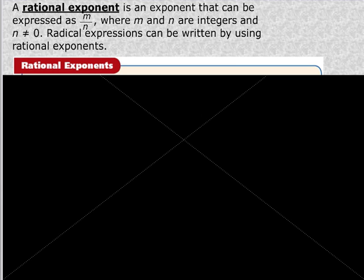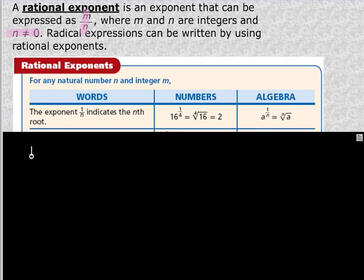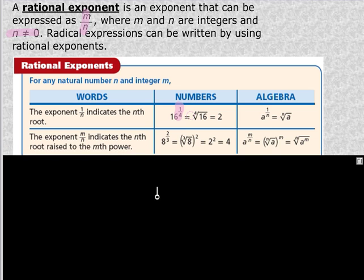Let's look at rational exponents — an exponent that can be expressed as m over n, where m and n are integers and n is not equal to 0. Radical expressions can be rewritten using rational exponents and vice versa. So 16 to the 1/4 is equal to the 4th root of 16 to the 1st. More generally, for a to the m over n: the numerator gives you the power of your radicand, and the denominator is your radical index. So a to the m/n is rewritten in radical form as the nth root of a to the m power.